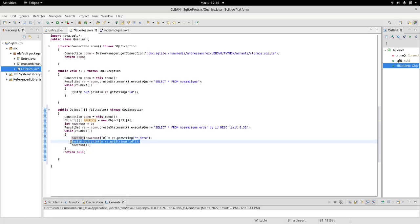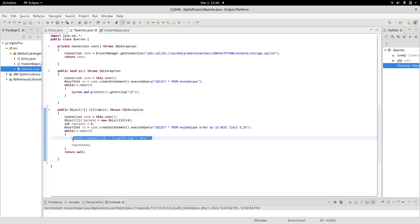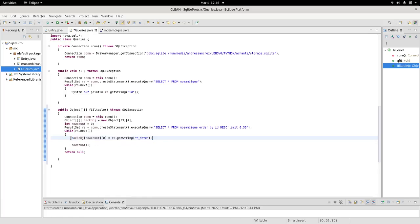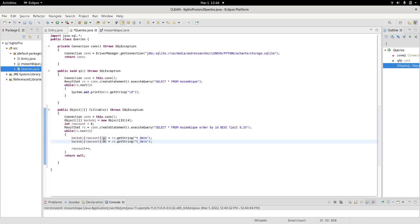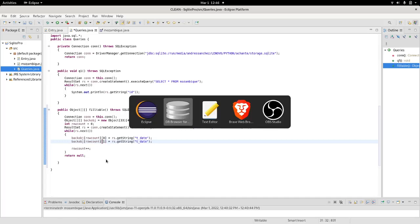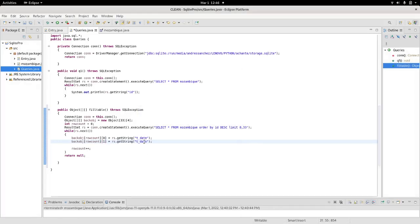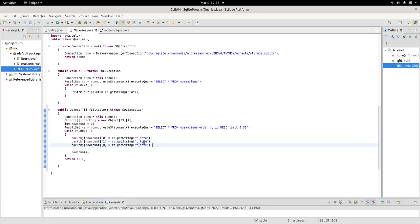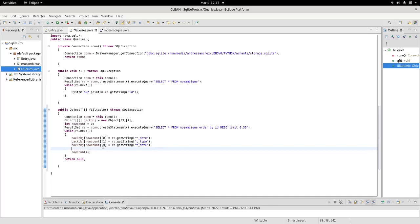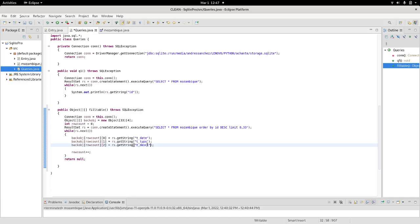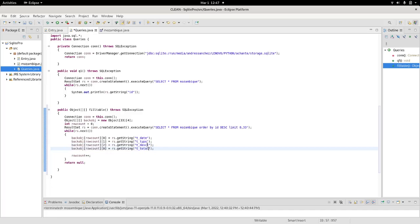So, now I can delete this statement. And, continue constructing my objects. So, on the one, we will have the type. On the two, on the column two, we will have, this one. On the column three, we have something called total.